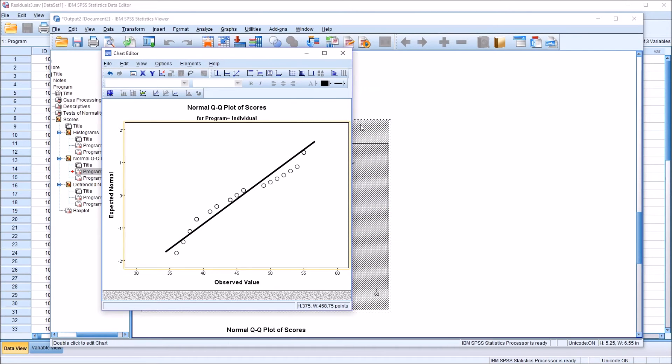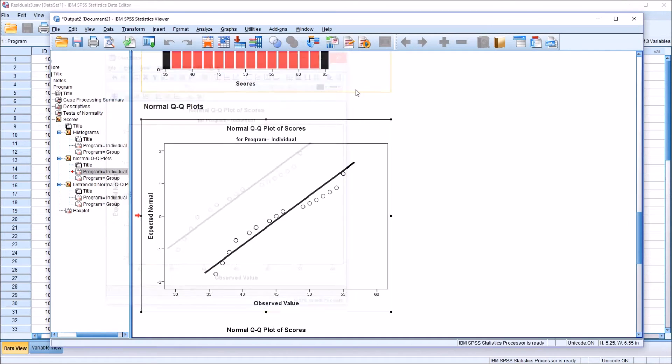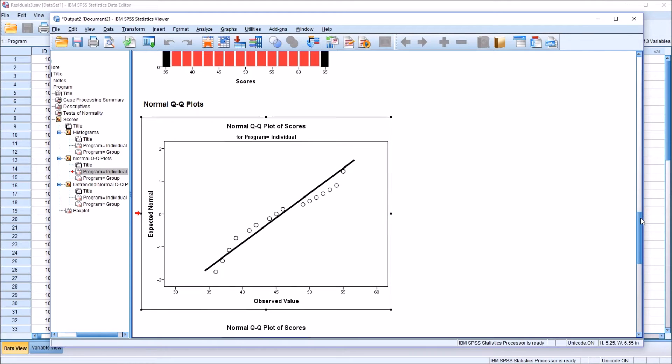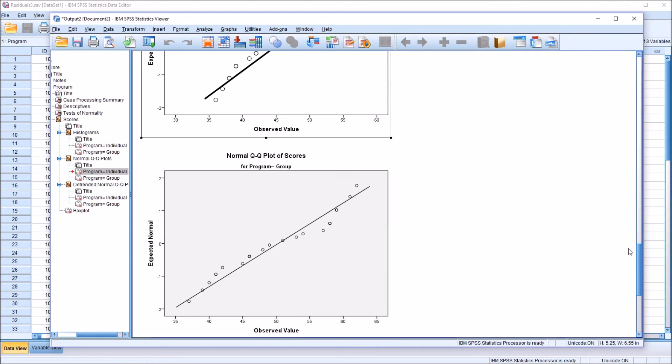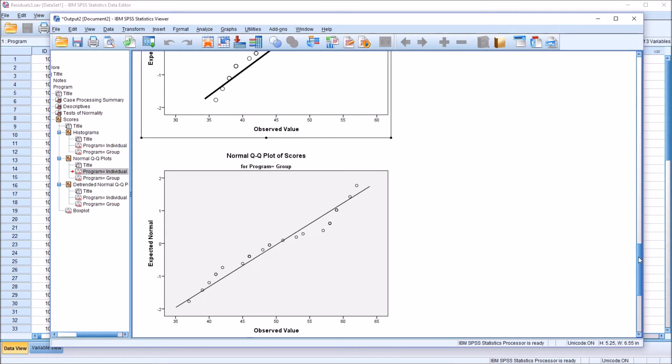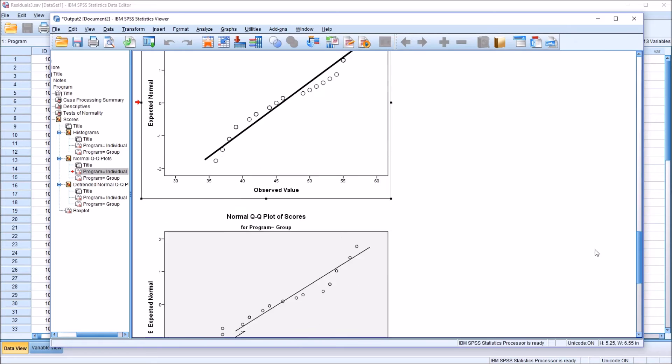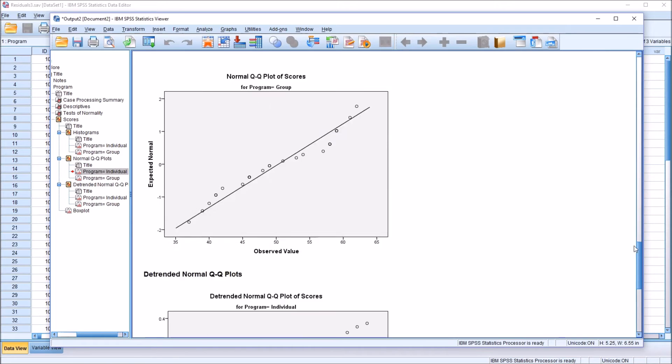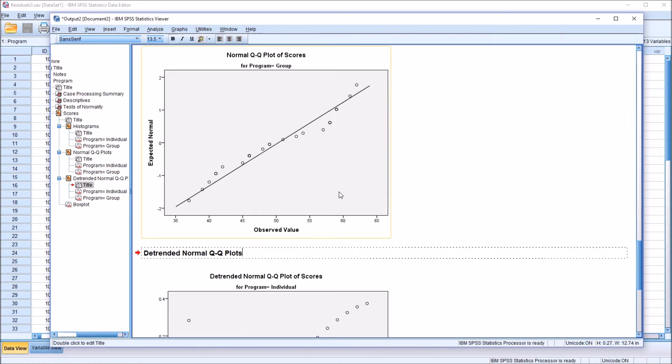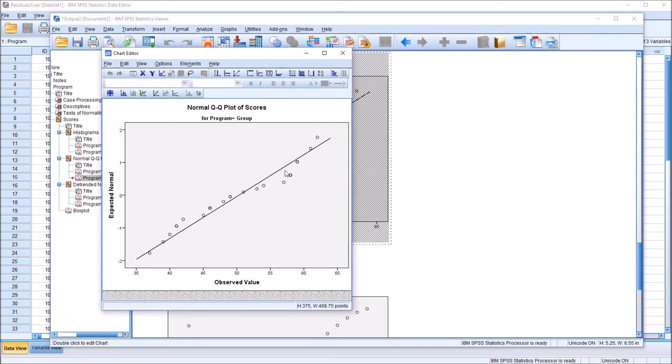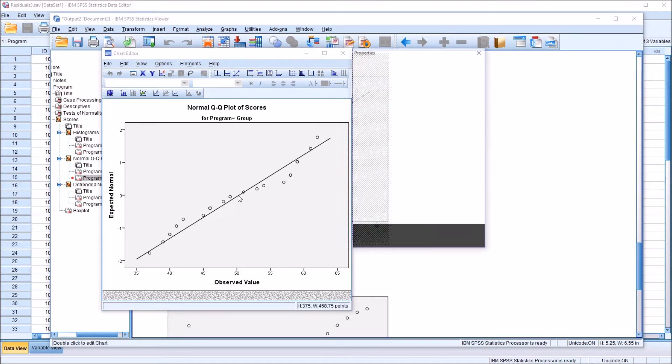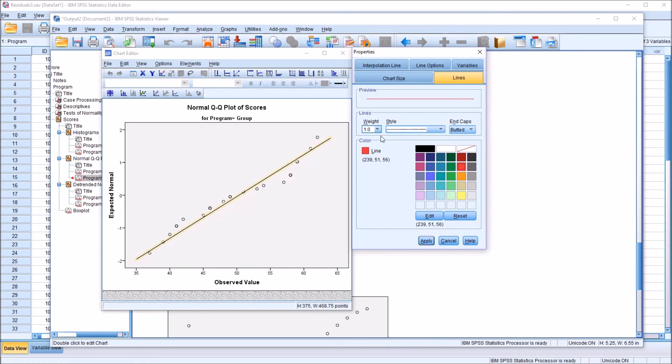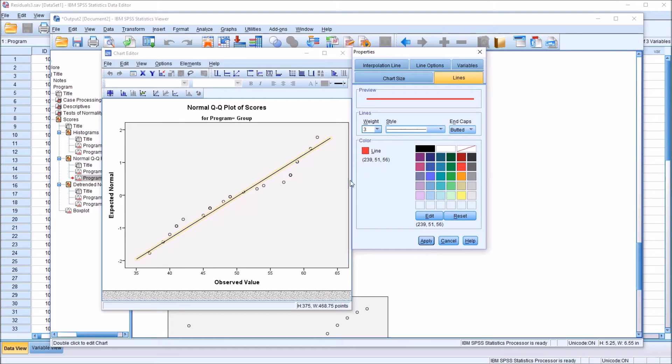So there we have a black and white version of a QQ plot. Moving down to the second example, I'll format this in a similar way to what I did up here for this black and red histogram. So again, just double click to open up the chart editor and click on the line to get this dialog under properties. I'm going to change that to red and change the weight to 3, click apply.